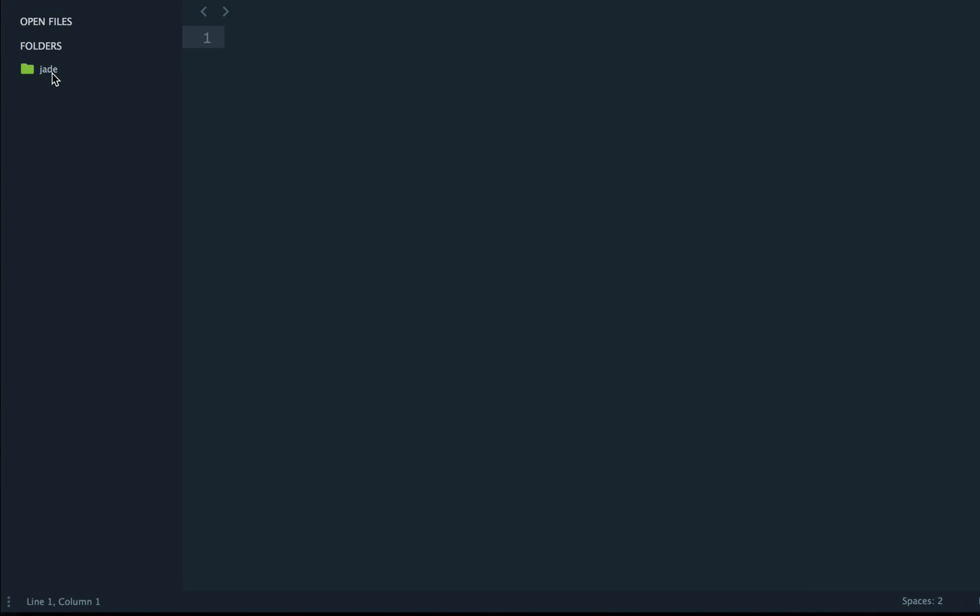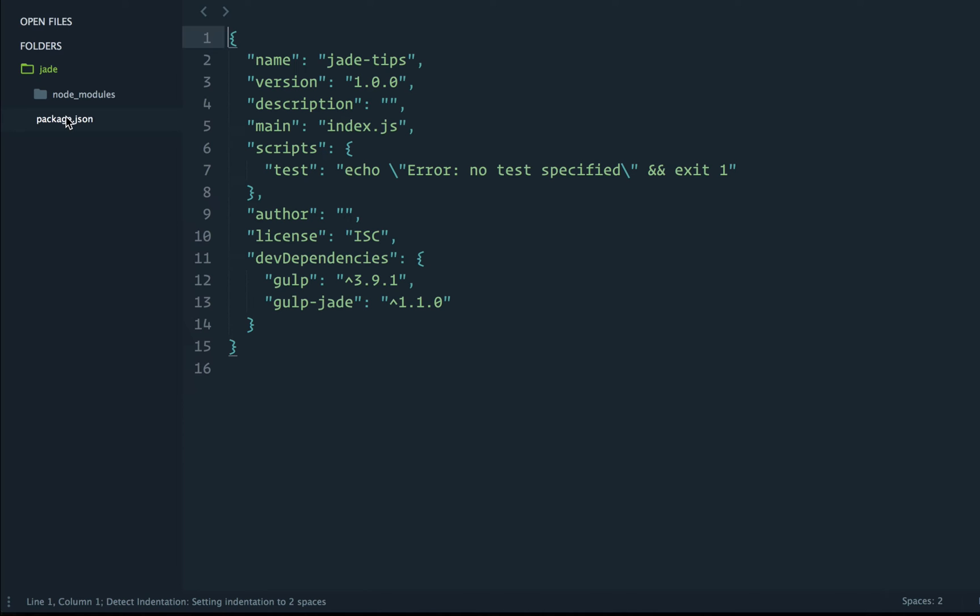All right, here we are in our empty jade project. We have our package.json file and the two dependencies gulp and gulp jade have been placed inside this node modules folder.